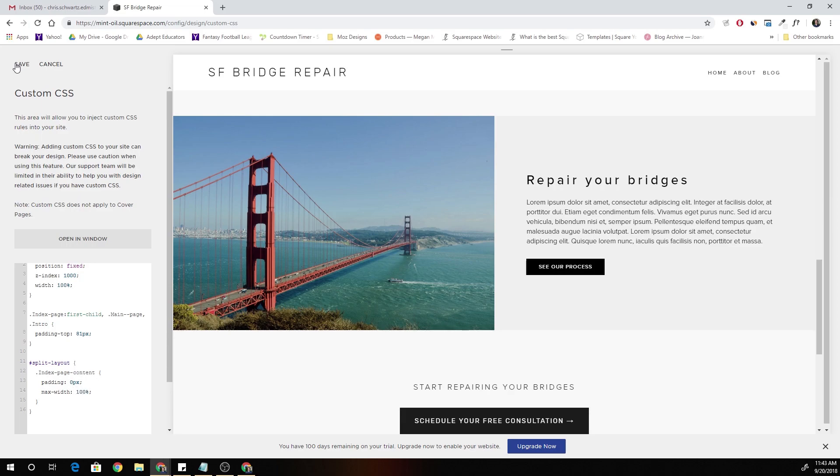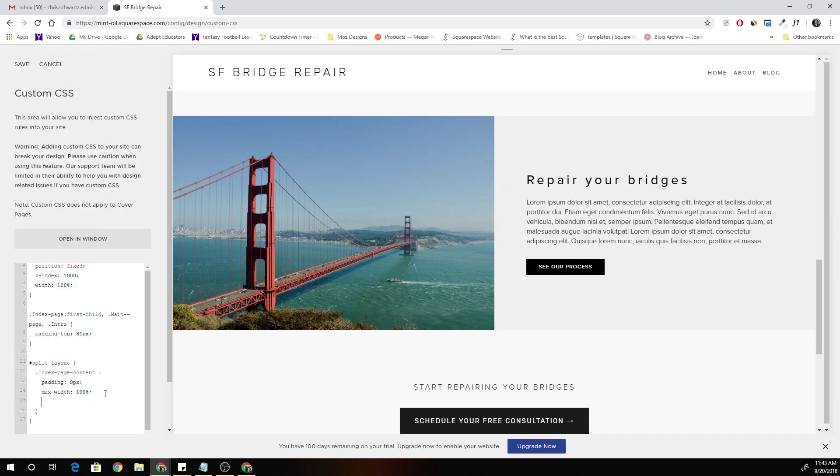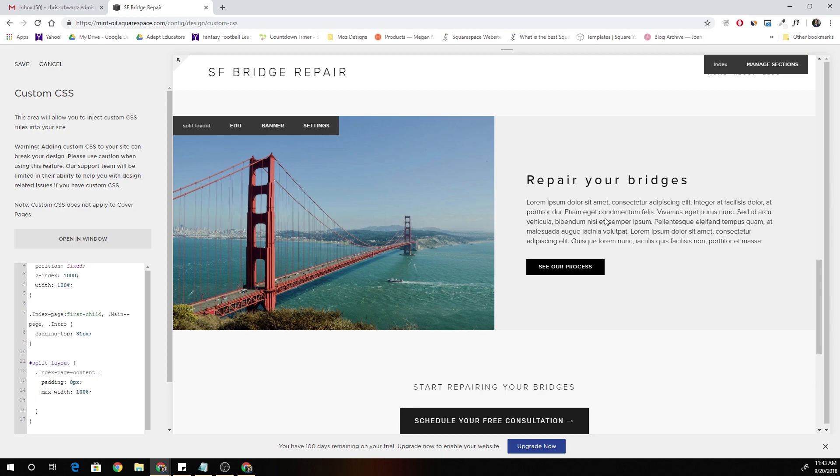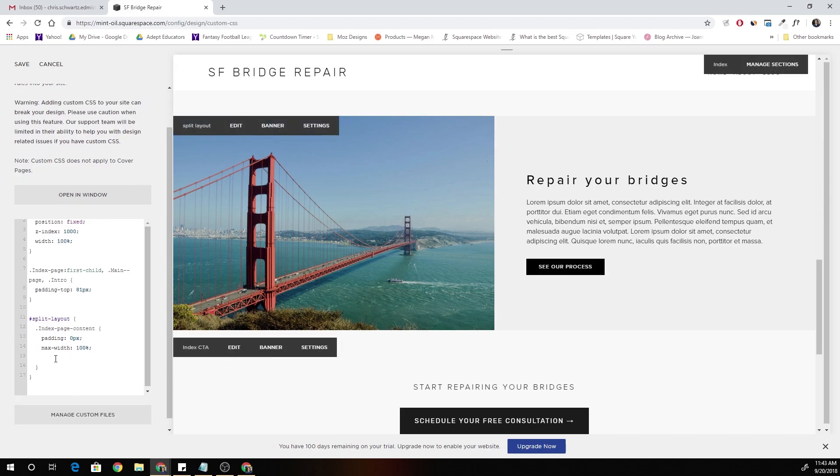And now we should see it jump to, yep, cool. So now it's spanning the full width of the browser. Sometimes within the theme settings, the theme will set a limit on how wide the index page sections can go. So if you just by setting that max width to a hundred percent, we were able to override that setting.